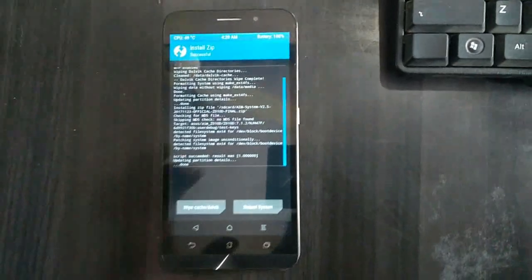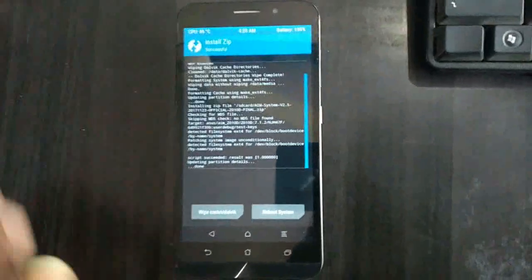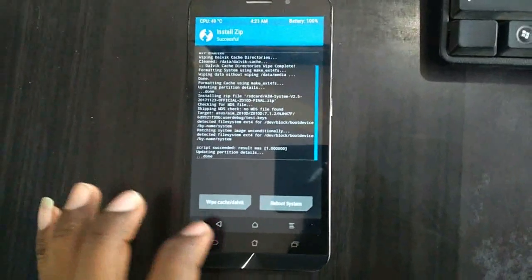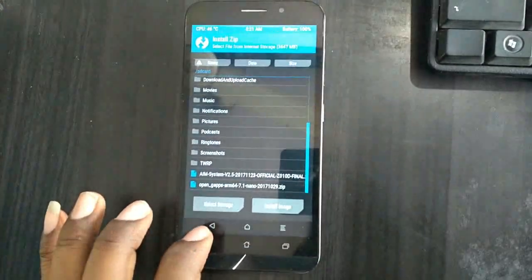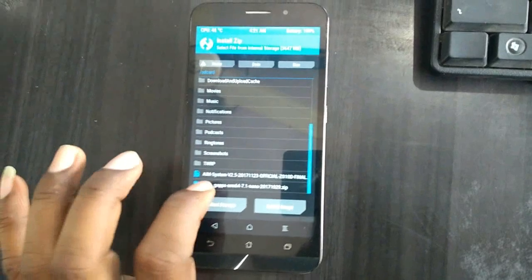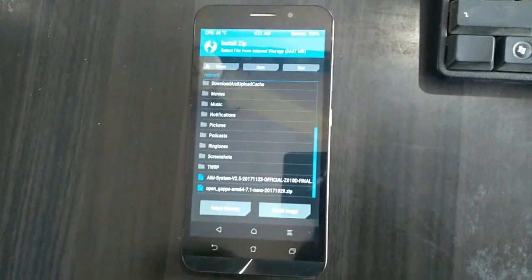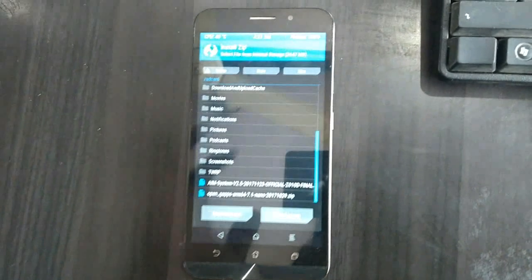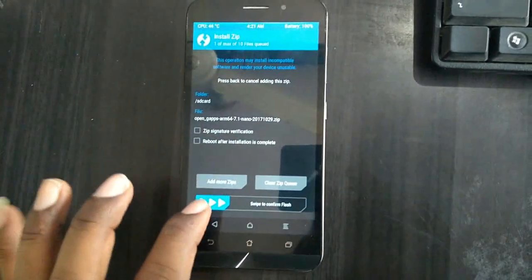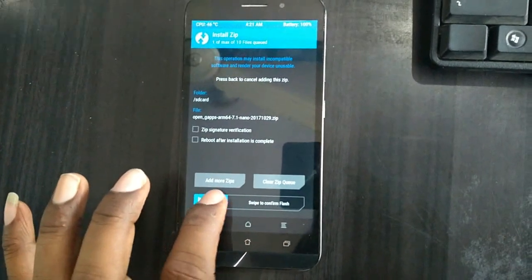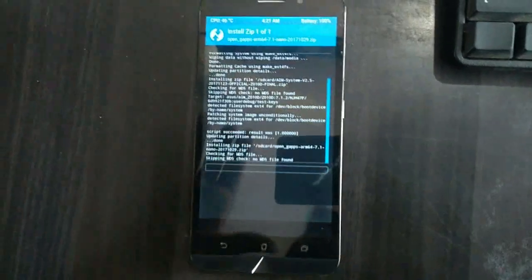After the ROM is installed, then we need to go to install Gapps. Here friends, simply go back and select Gapps. Here I chose the nano version of Gapps. Select the Gapps and simply swipe right to install.